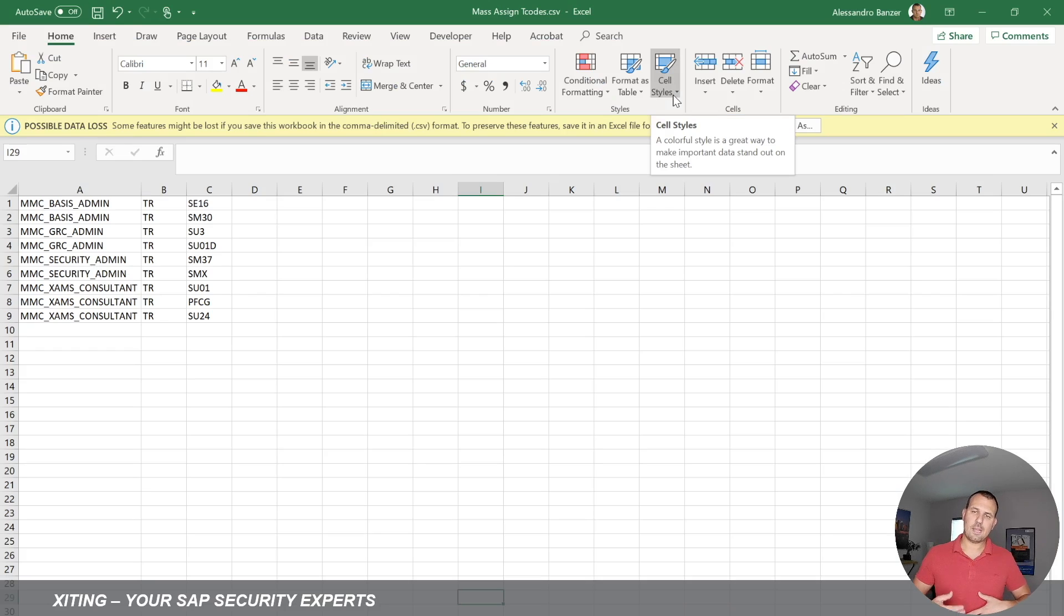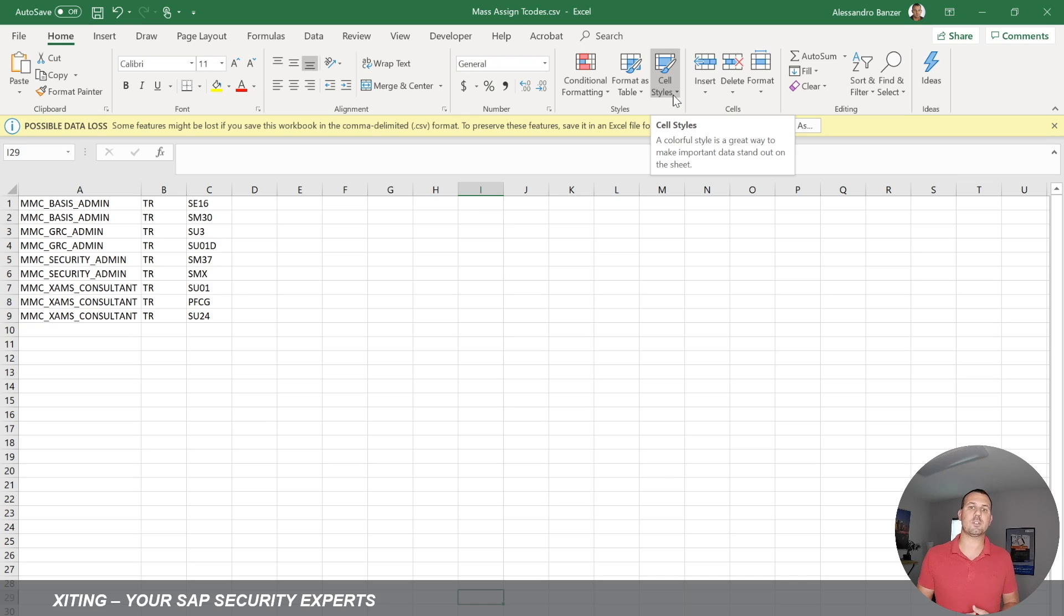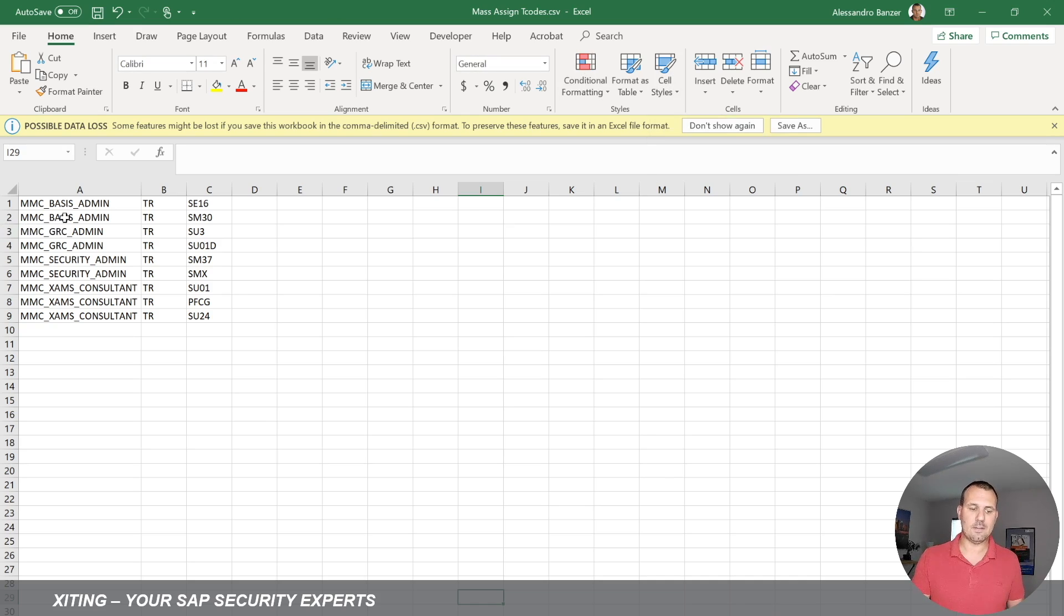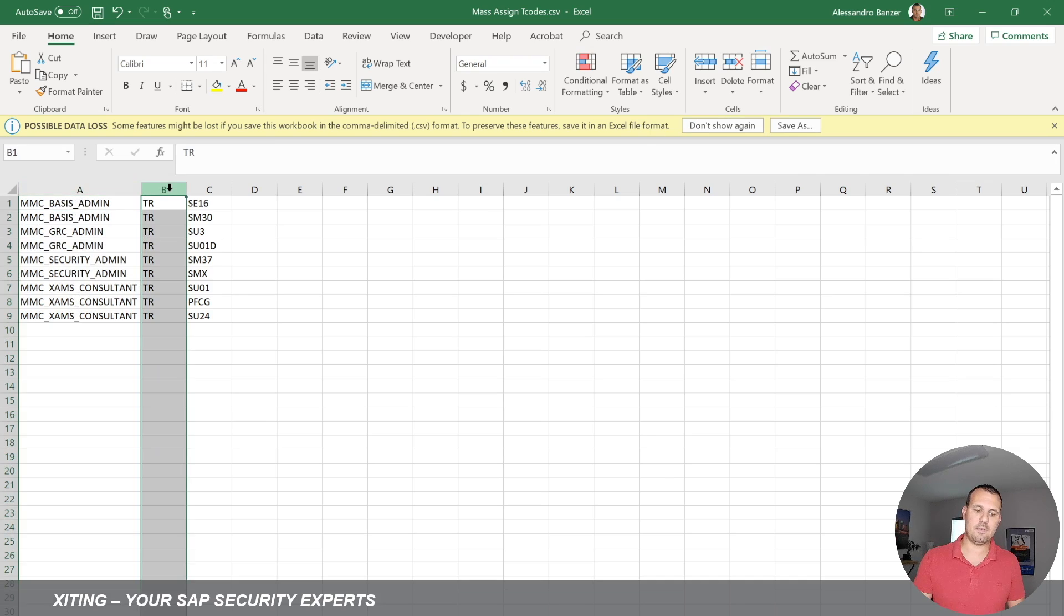So here I have an Excel file. In column A, we have the role name. In column B, we have the object type that we're going to add. Here TR stands for transaction.